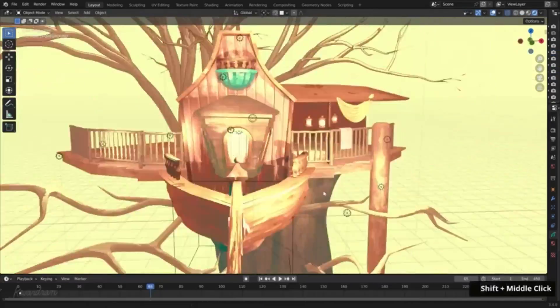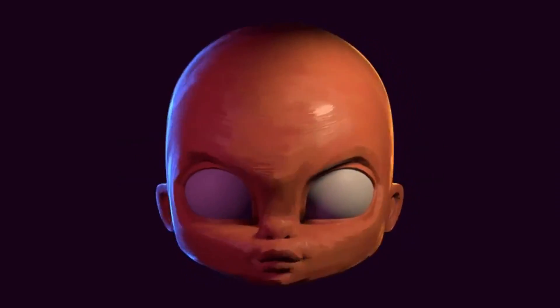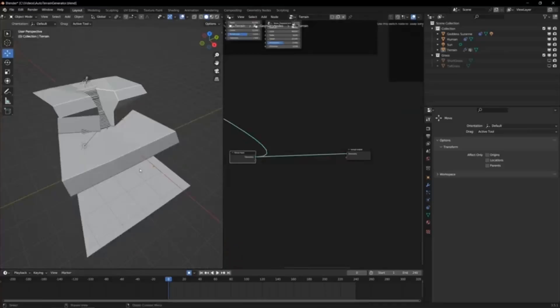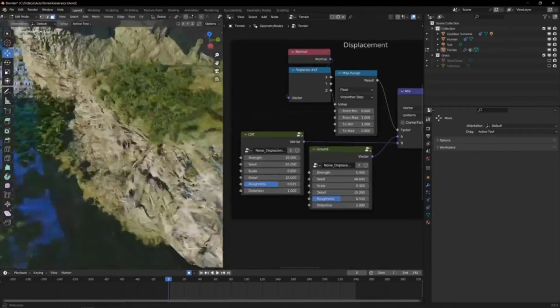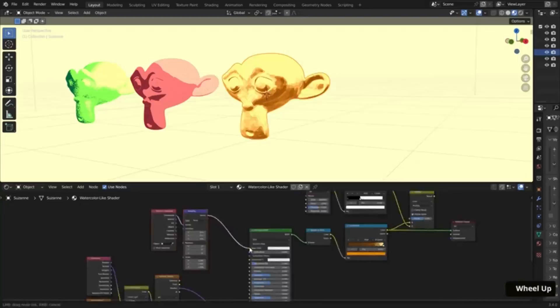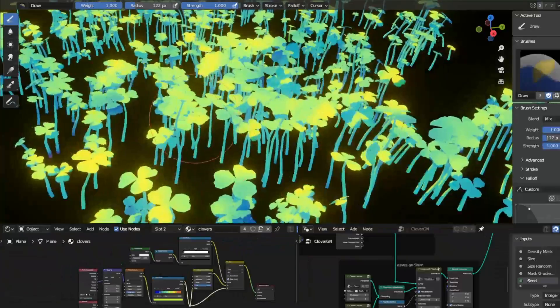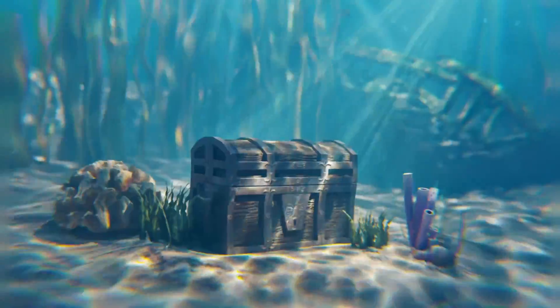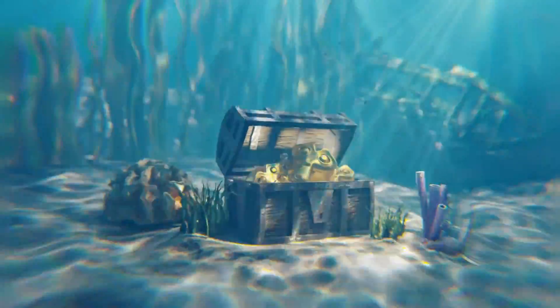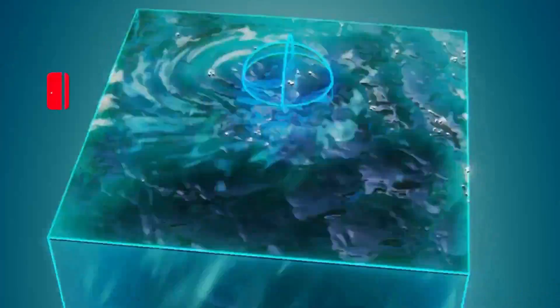Are you a Blender user looking to take your 3D projects to the next level? If so, you've come to the right place. Today, I'm excited to introduce you to a bunch of free Blender add-ons and generators that will help you create stunning visuals and effects in your projects.